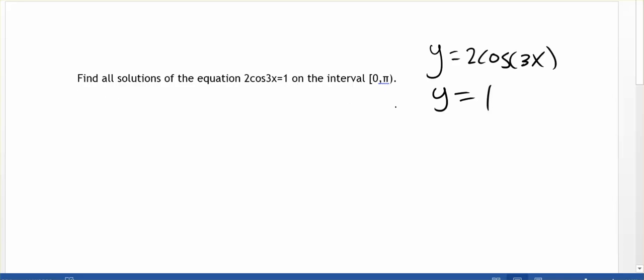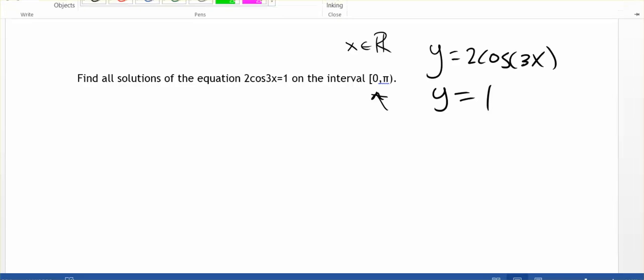I'll show you how to find all the solutions on the domain of the reals, and we'll also talk about how to find the solutions from 0 to pi. The first thing to do is to graph this to see what we're looking at. We know we were given three boxes to put the solutions in, so WAMAP is expecting us to have three solutions — but let's see why it's asking for three.